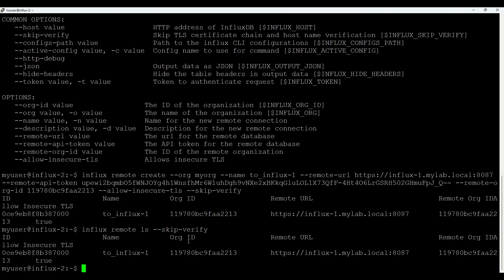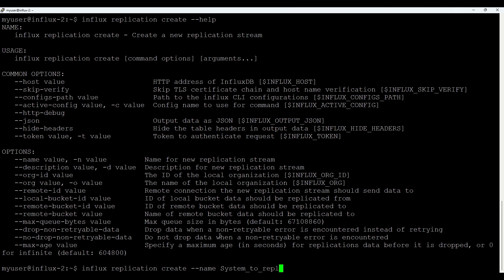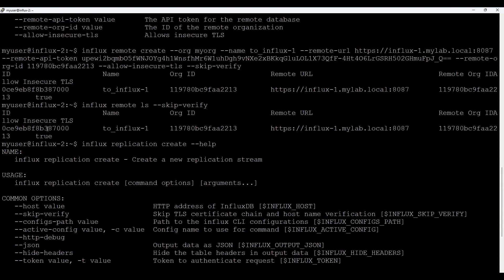Let's create at least the first one and we will create now a replication. And we do with this influx replication create. Also if I add minus minus help, you could get some hints what to use. We need name. For name I use something system to repl, just what I'm doing from system bucket to the repl bucket. We need remote ID and that's the ID for where we created connection. So this one.